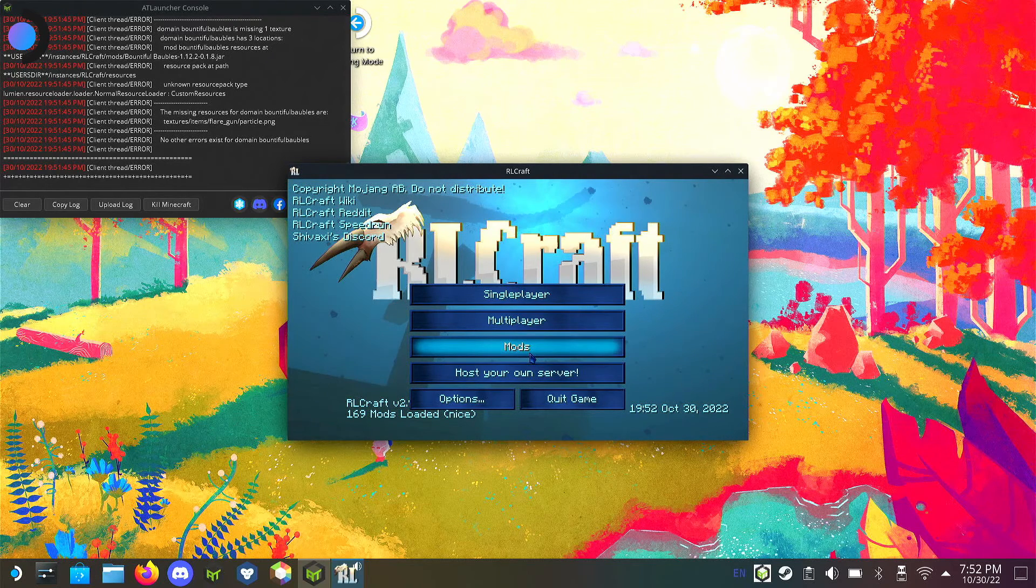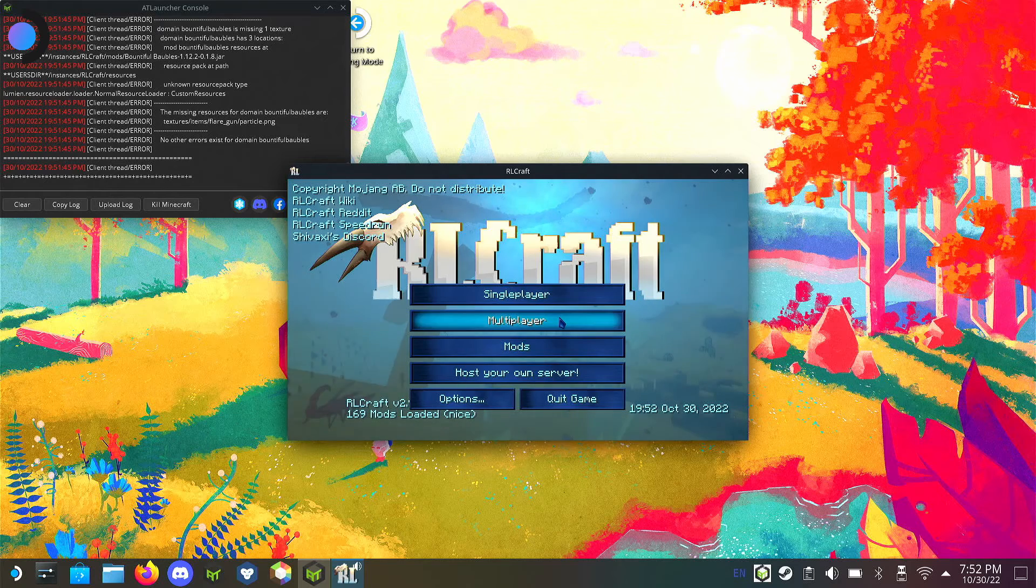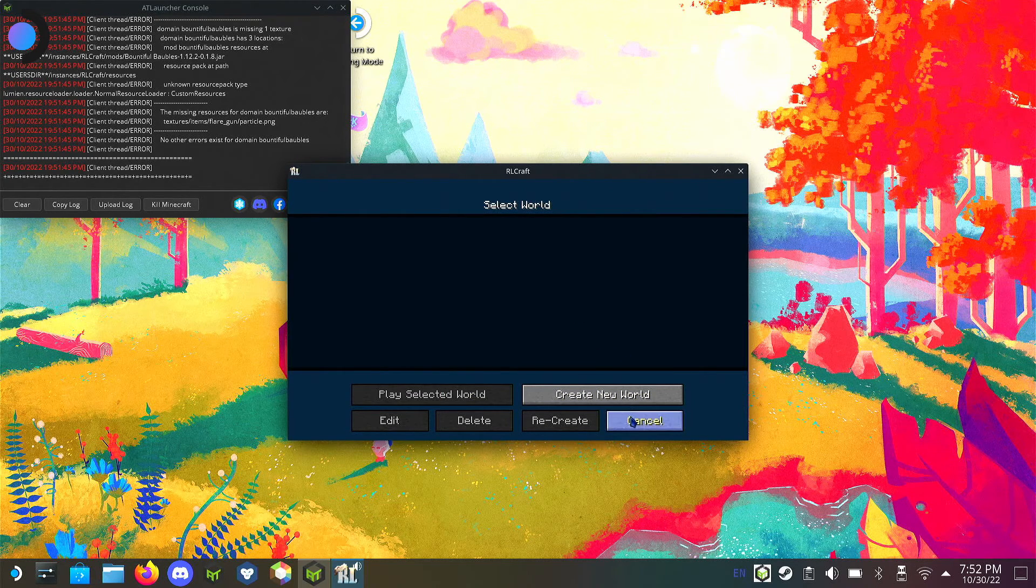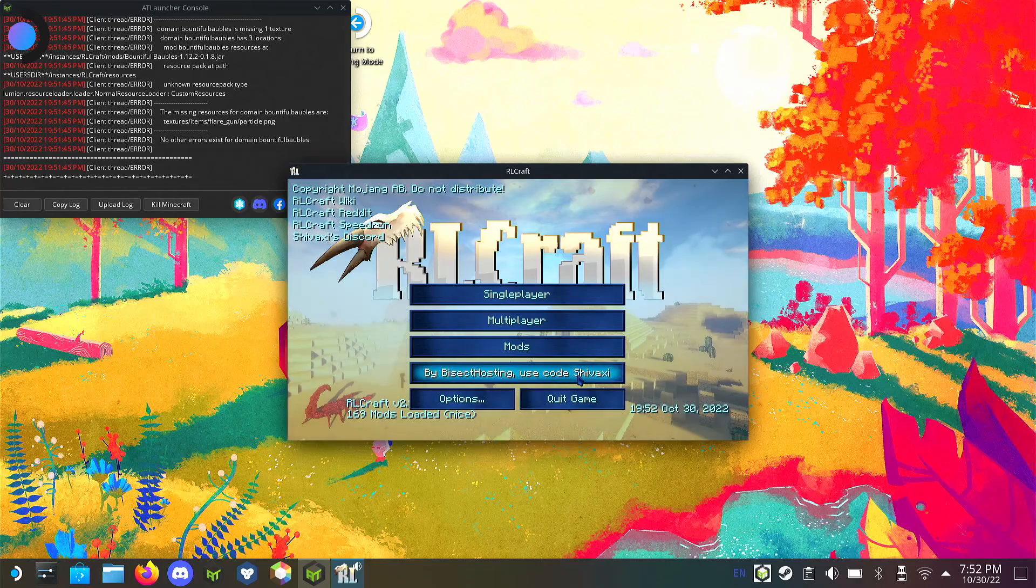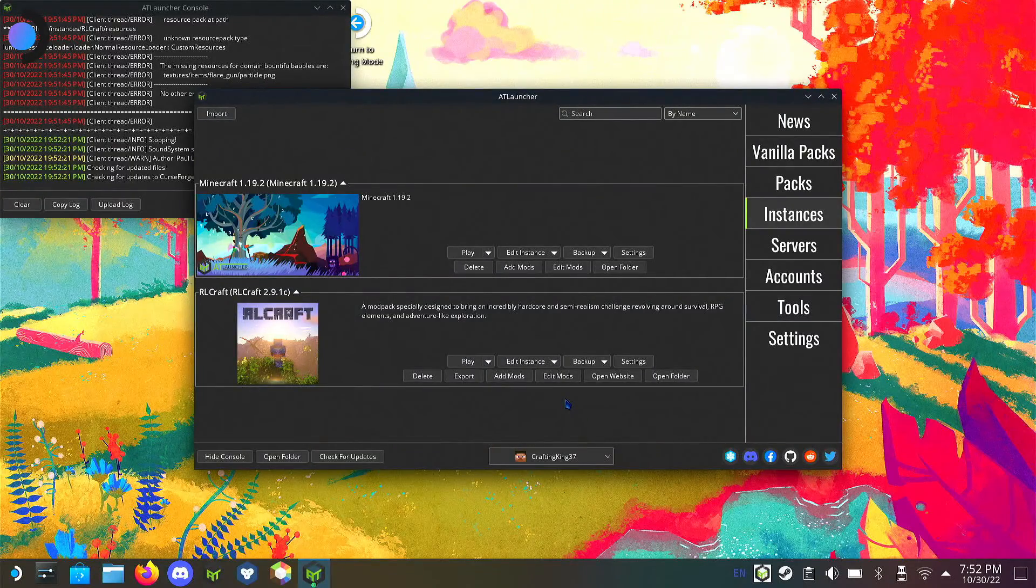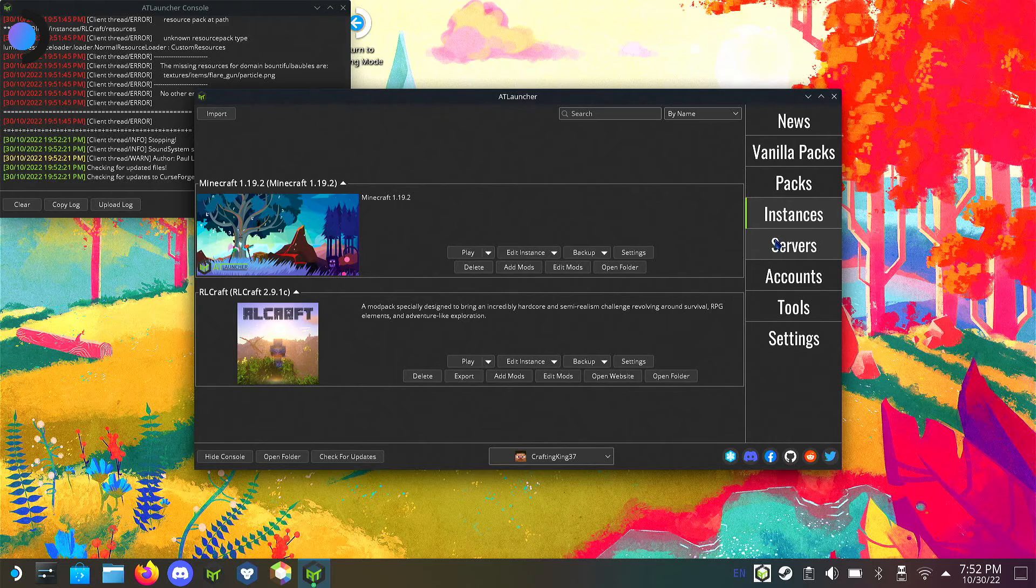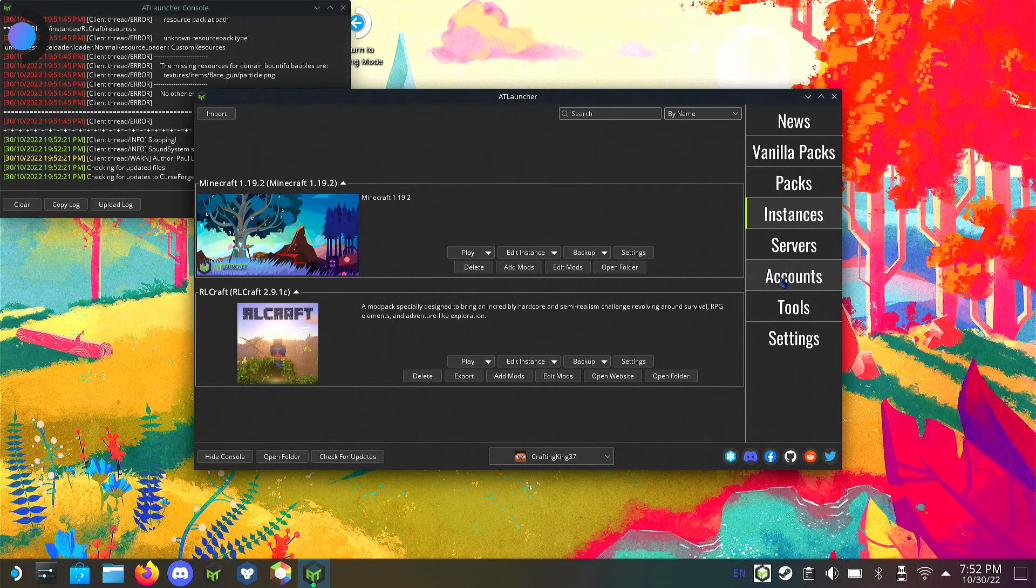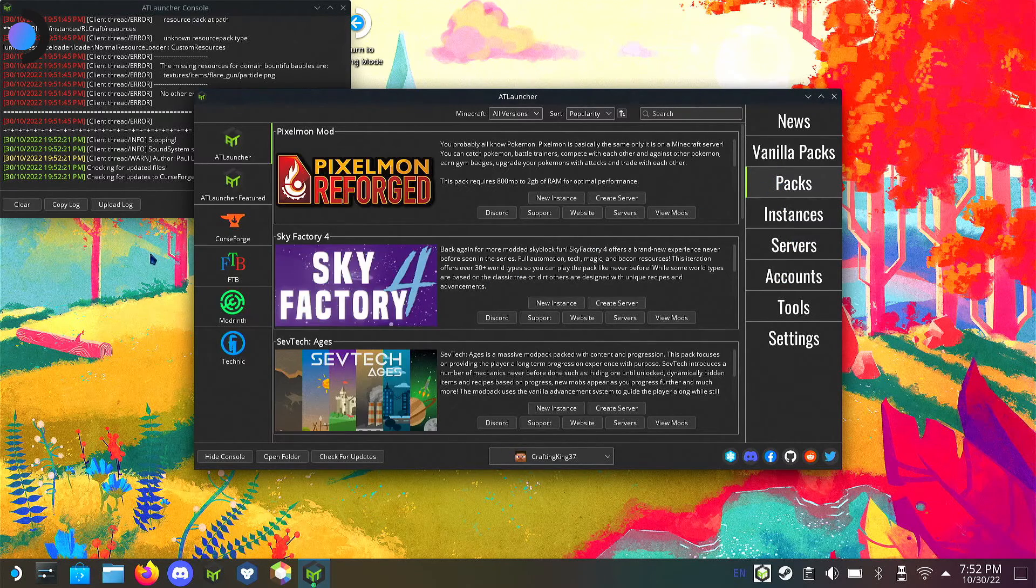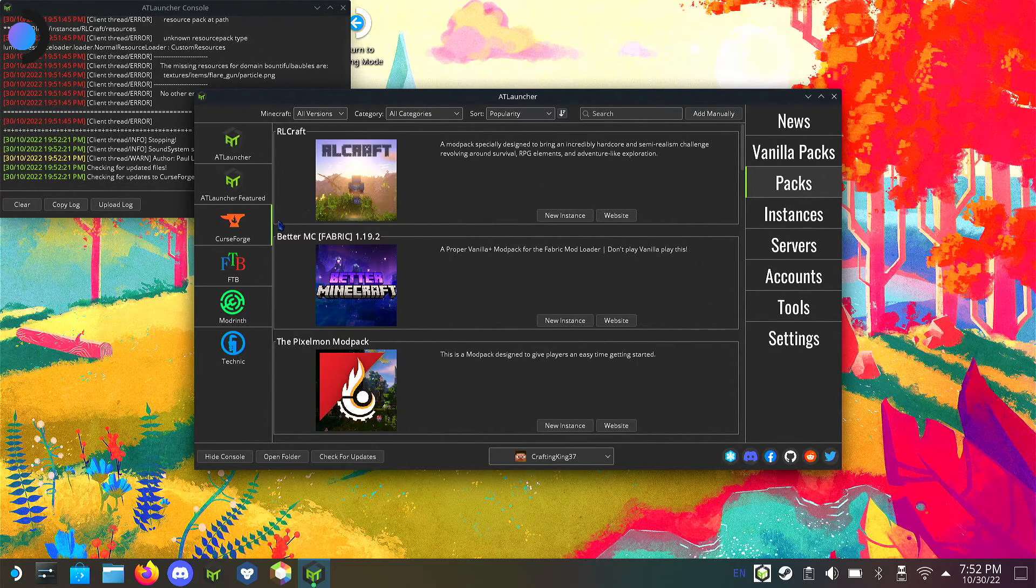I don't have my mouse and keys hooked up right now so I won't be playing with this one. If you don't want to see AT Launcher, just skip to maybe two or three minutes in and get into Prism. We got RL Craft up and running.